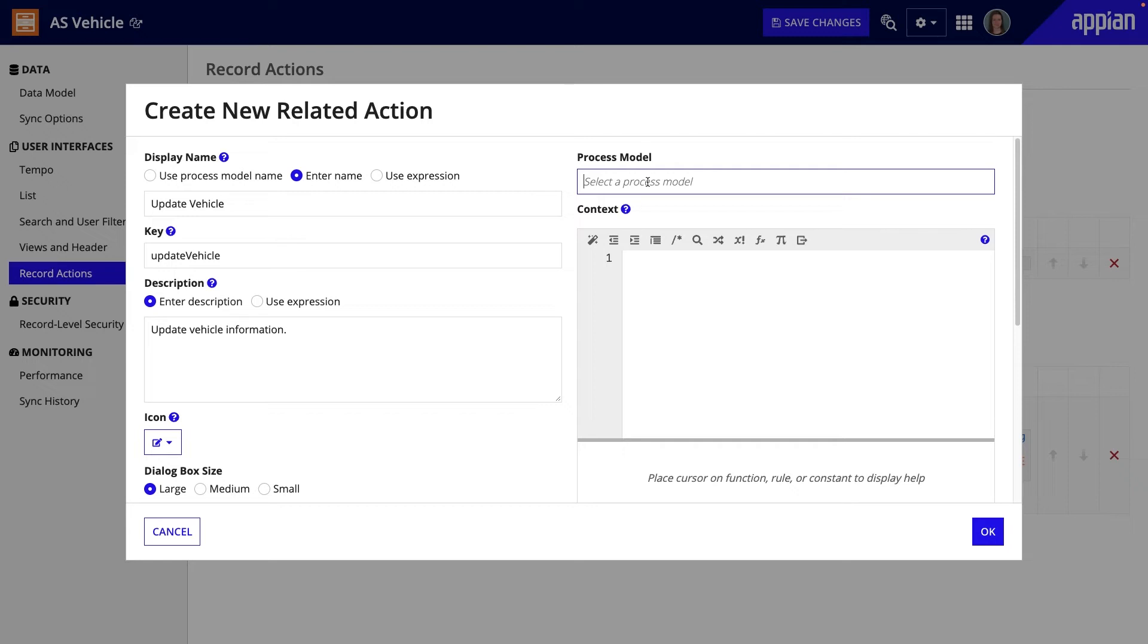When a process starts as a related action, it needs the data from an existing record. To pass this data into the process, use an expression.